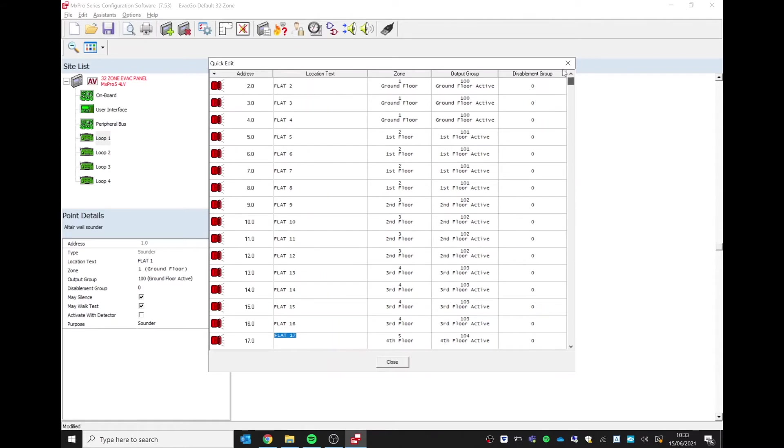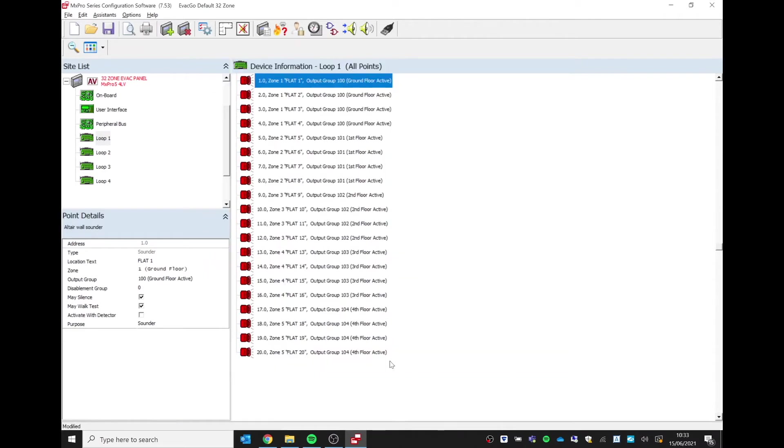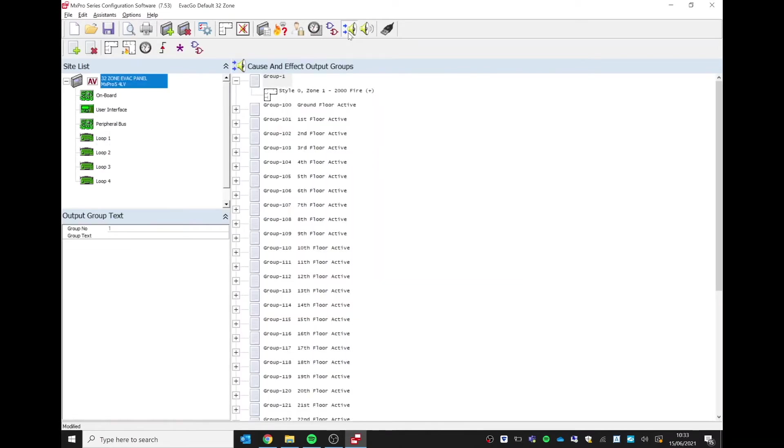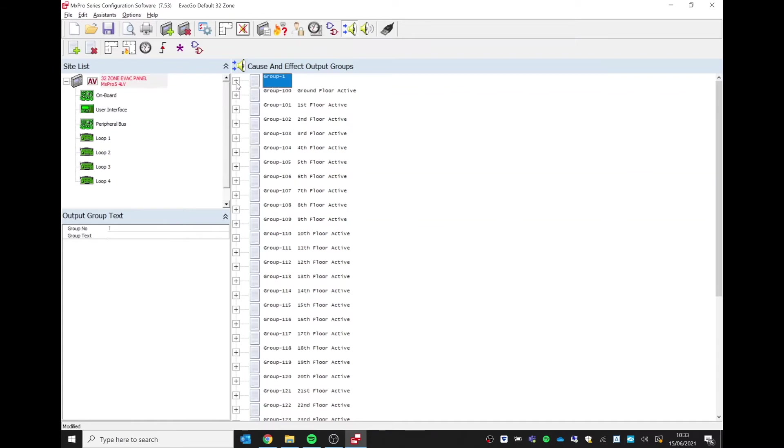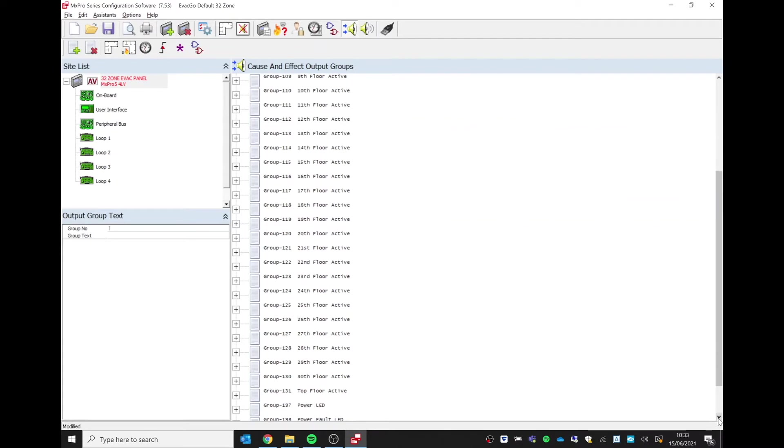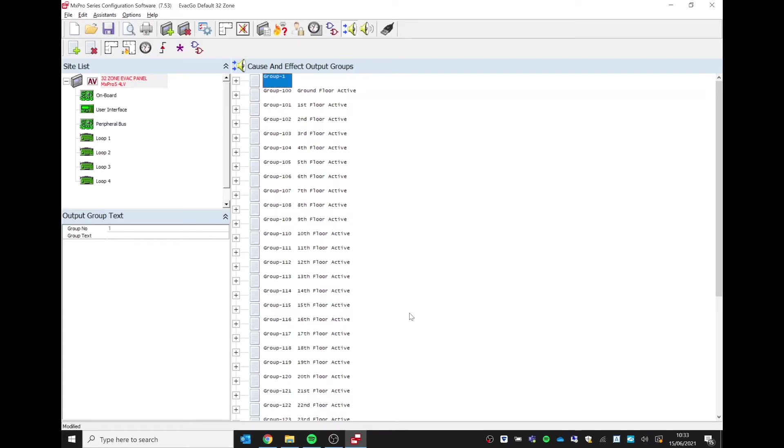Those output groups are already pre-programmed for you with the evacuation system. If we close this down and look at our view edit output cause and effect, even though this particular site has only got five floors, you can see we have up to 32 floors covering 32 evacuation zones pre-programmed for you. You can just assign your sounders to the relevant output groups.